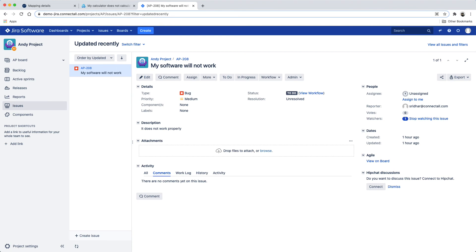Navigate to JIRA and we'll see the new defect that we created in JAMA has synchronized over to JIRA as a bug.